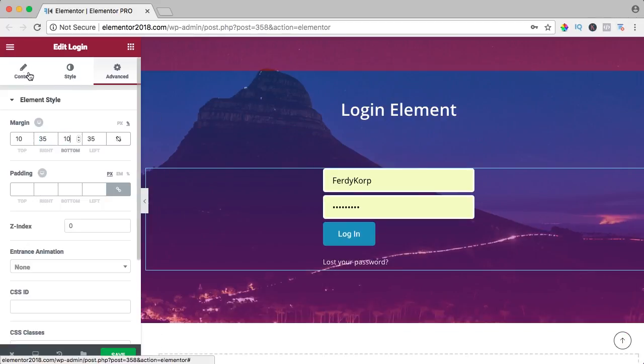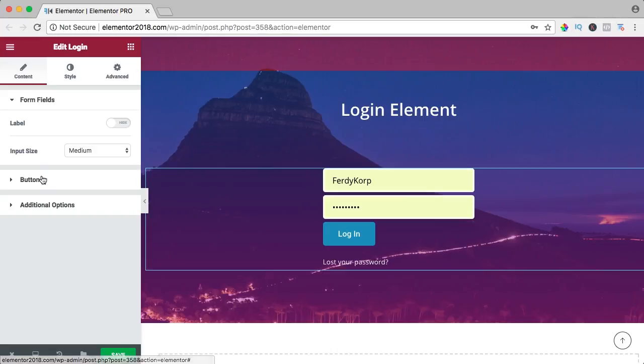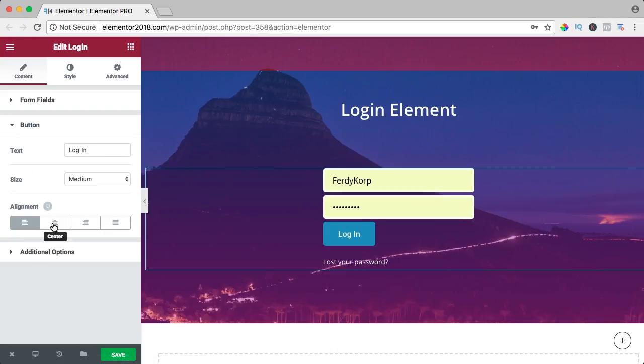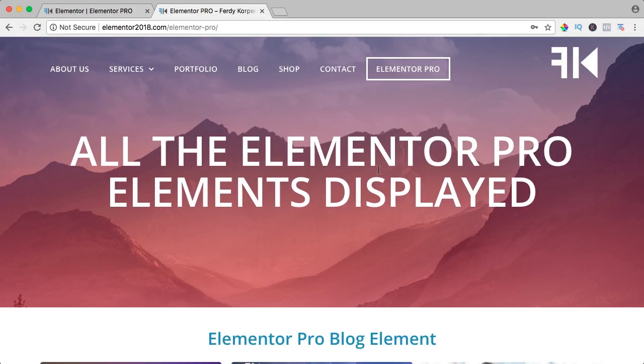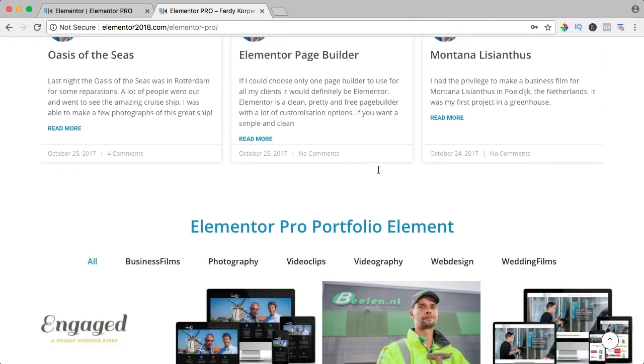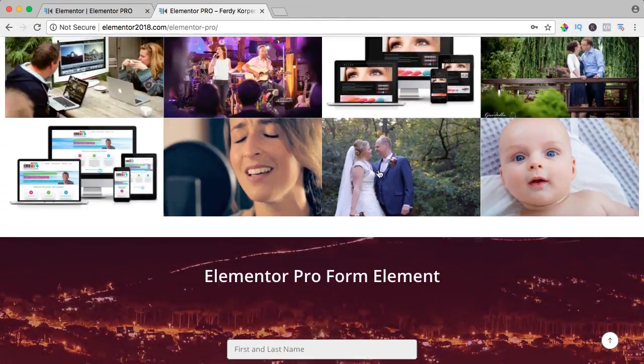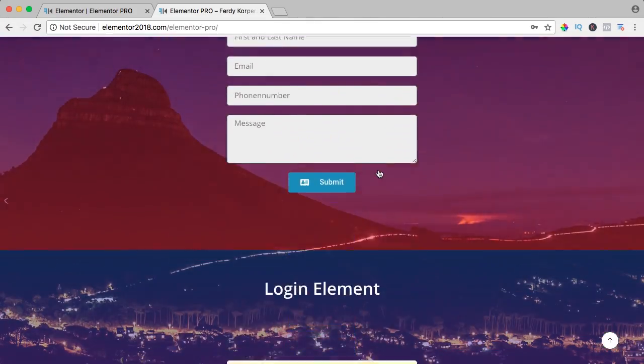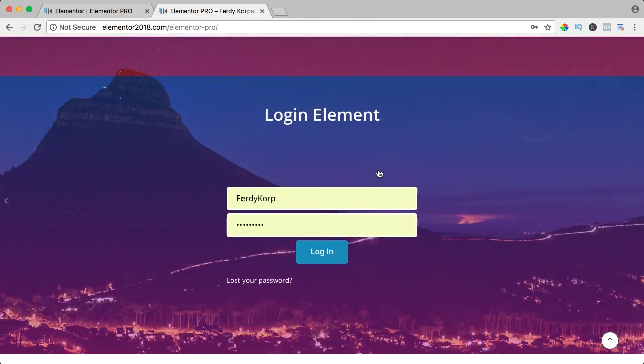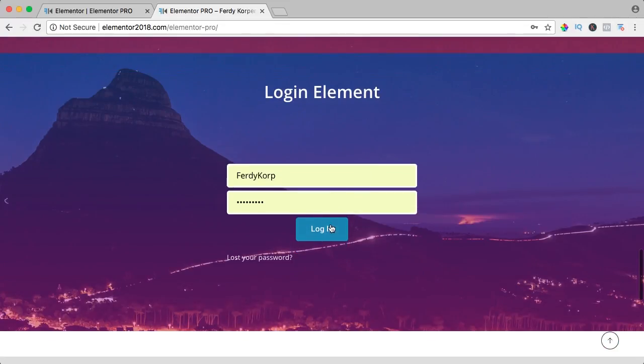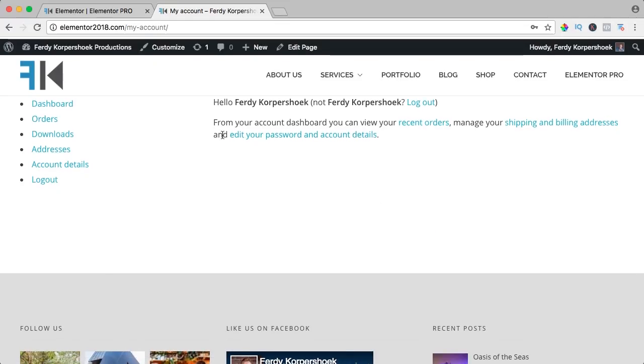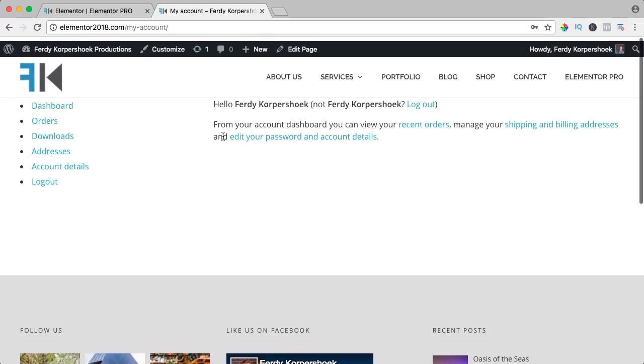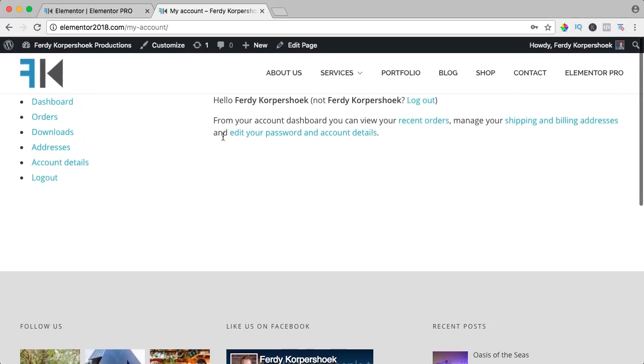I go to content again, to the button, I bring it also to the middle. I save it and now if I take a look, I can log in and I go to my account. That's how it works.